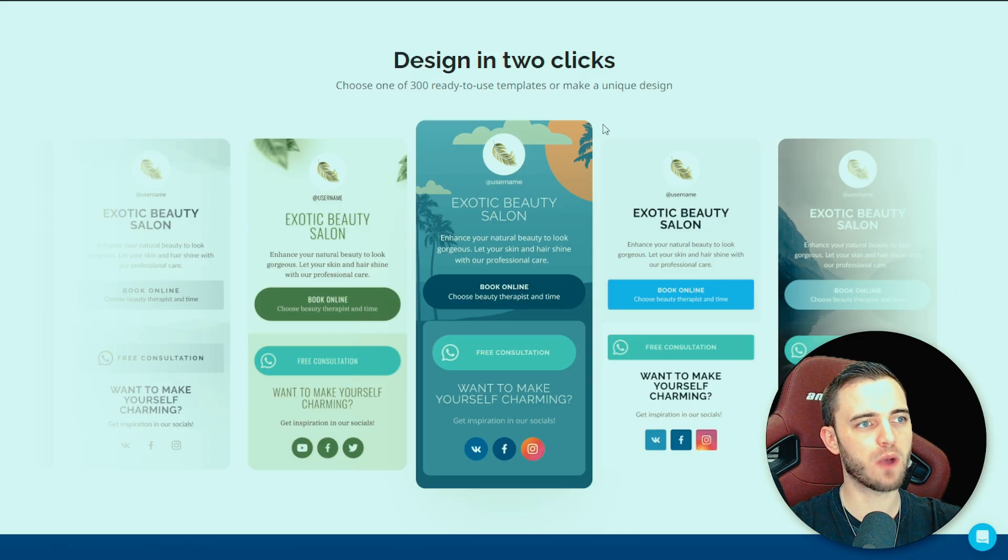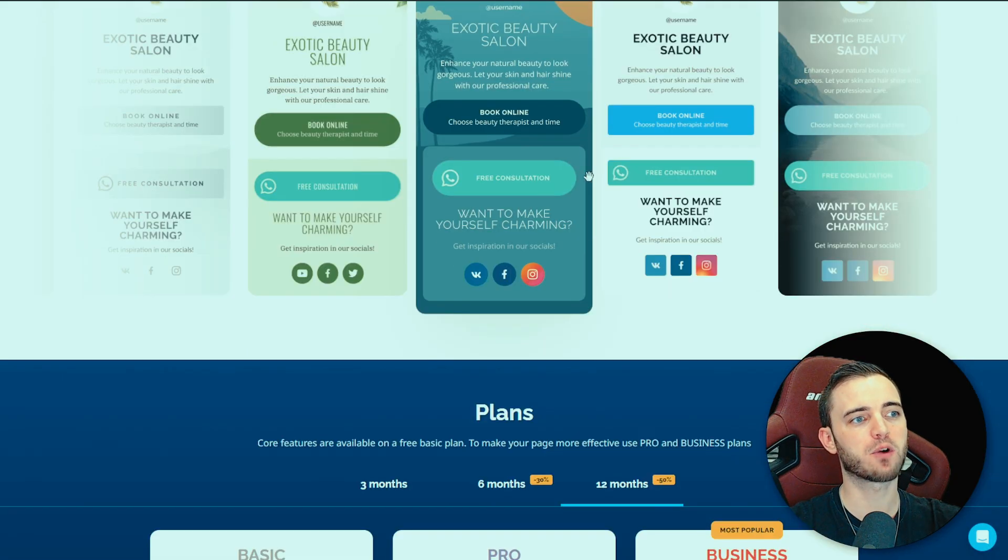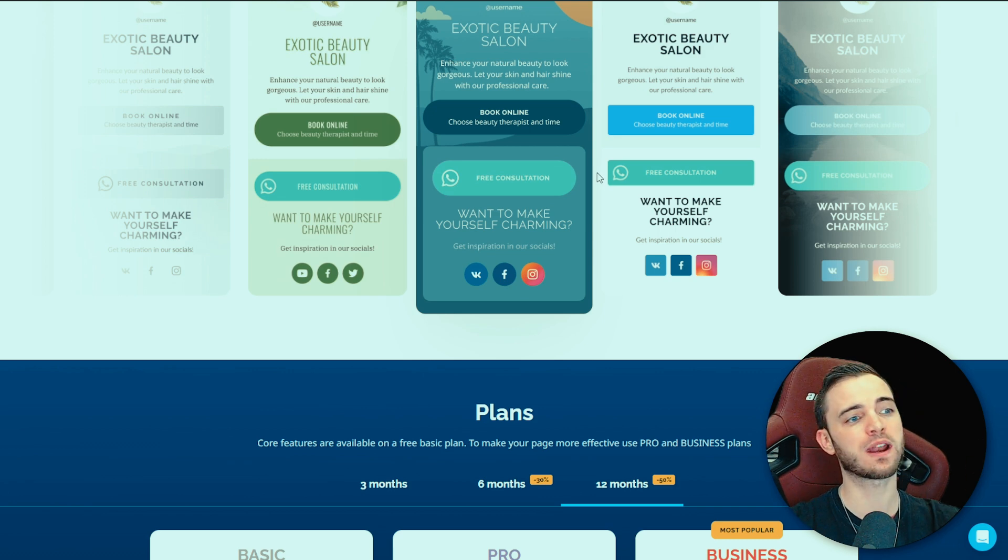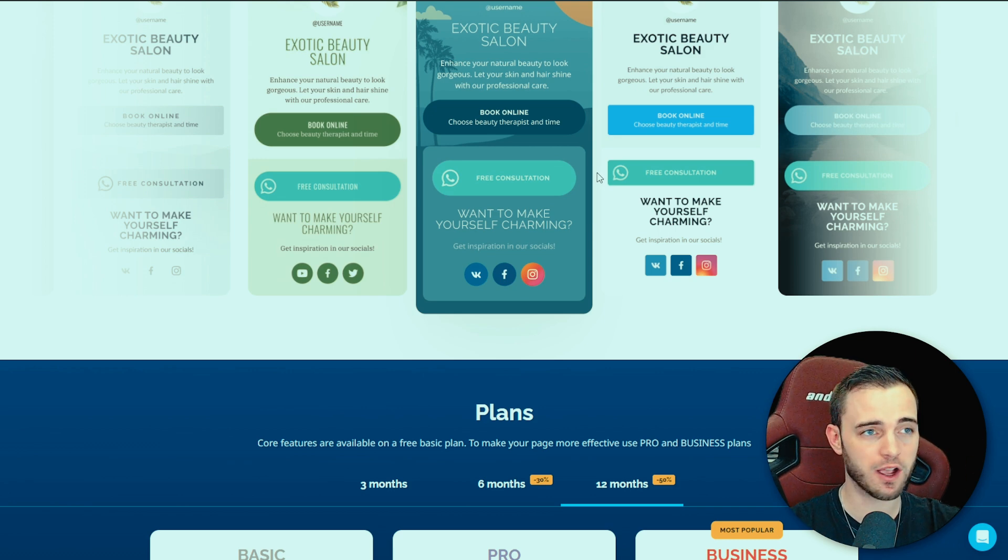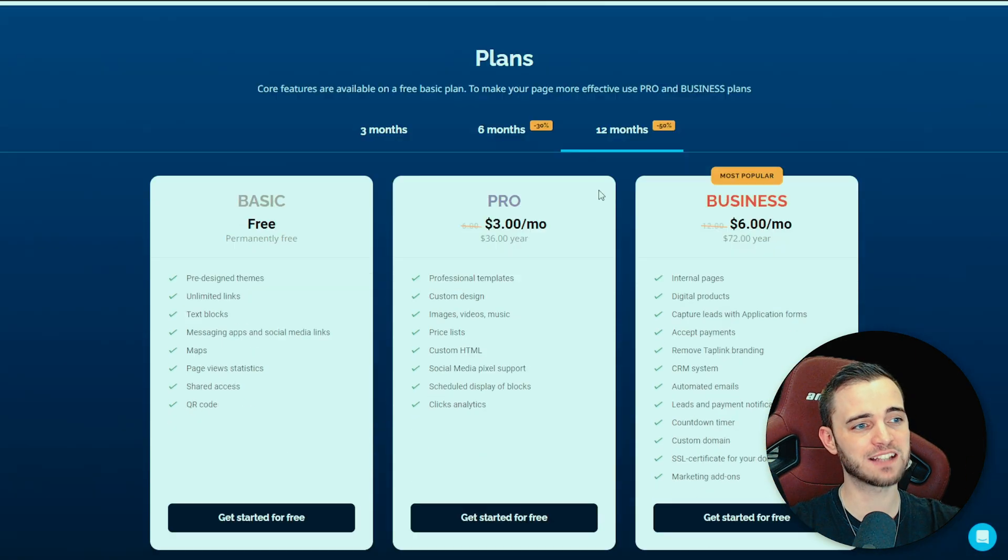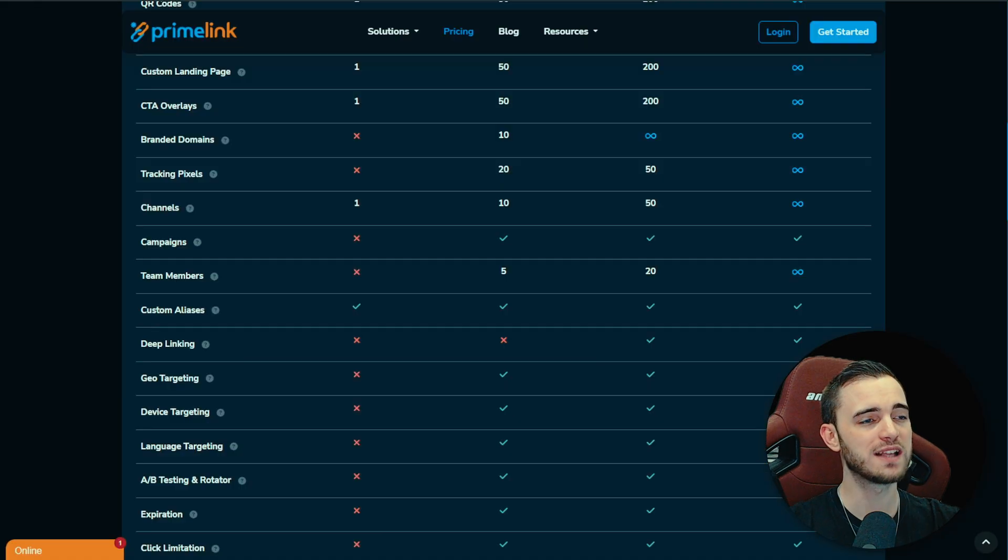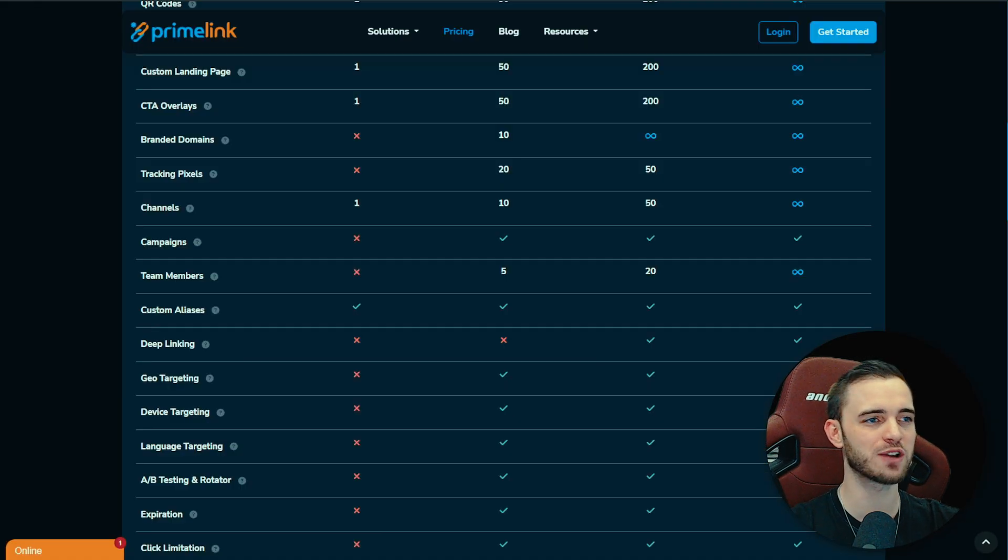You're getting 20 different features here and it's just going to help you convert your leads a lot better than Taplink where it could be problematic. You're not going to have that link shortening. You're not going to have those QR codes. And you're not going to have those lifetime plan options. So definitely check out Primelink in the description.